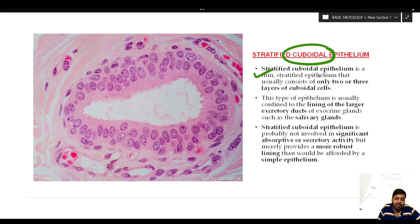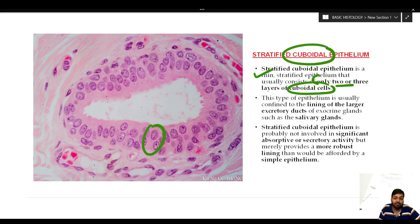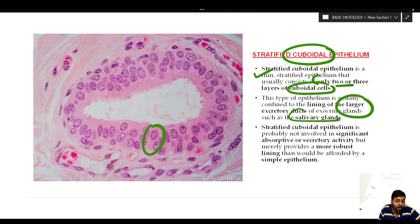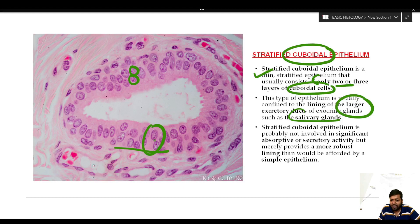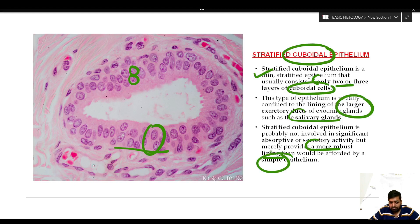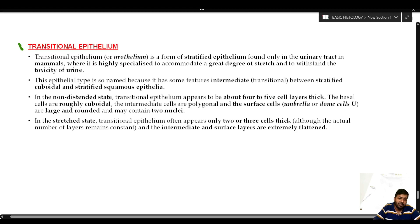Stratified cuboidal epithelium is a thin stratified epithelium usually consisting of only two to three layers of cuboidal cells. This type is usually seen lining the larger excretory ducts of exocrine glands such as the salivary glands and the pancreas. This is in contrast to the simple cuboidal epithelium which lines the smaller ducts. In the diagram you can appreciate two layers of cuboidal cells on a basement membrane. Stratified cuboidal epithelium is probably not involved in significant absorptive or secretory activity but provides a more robust lining than simple cuboidal epithelium.